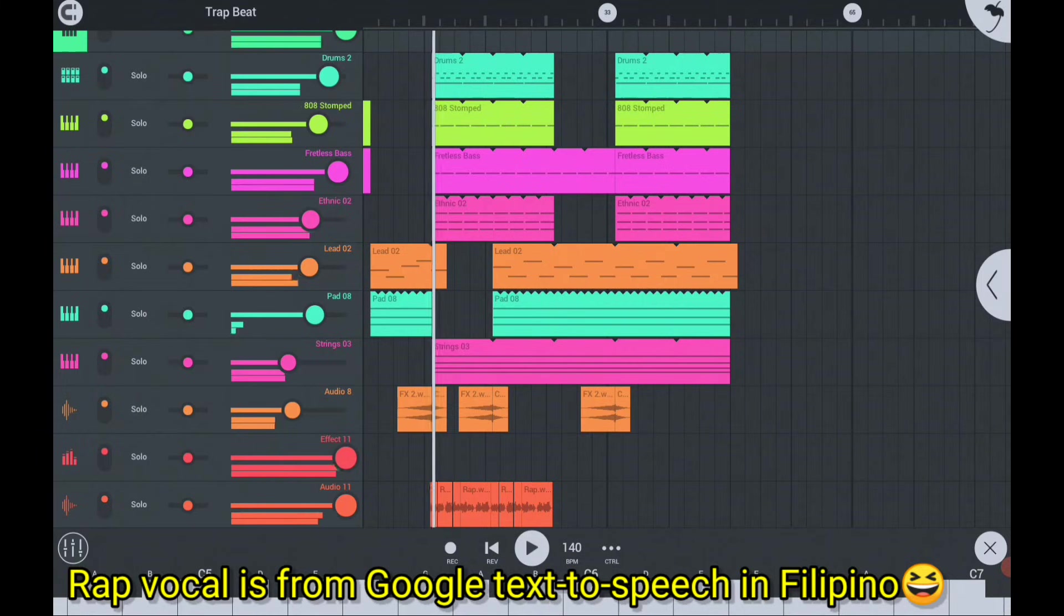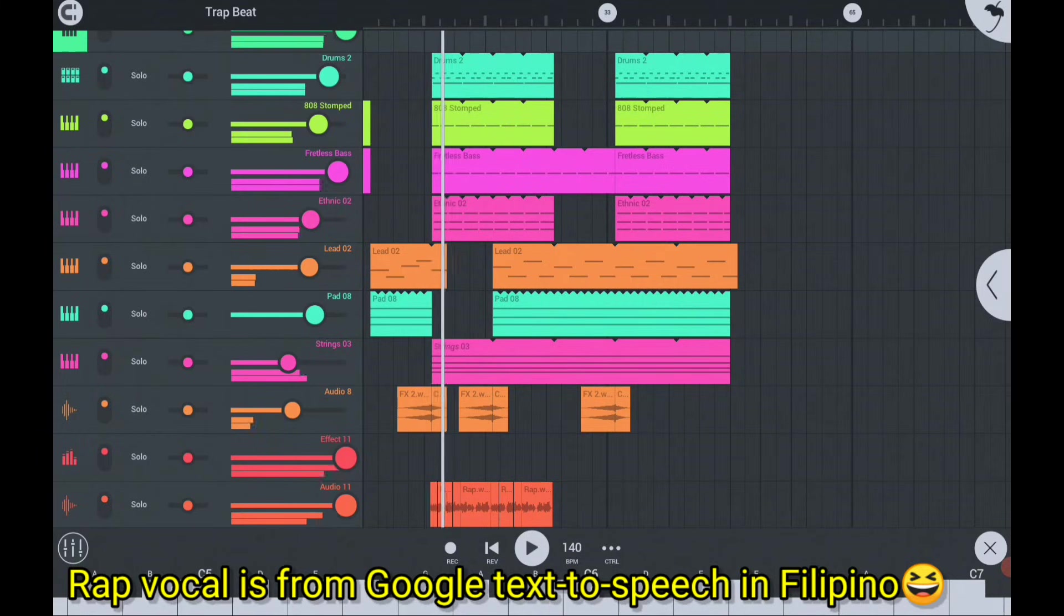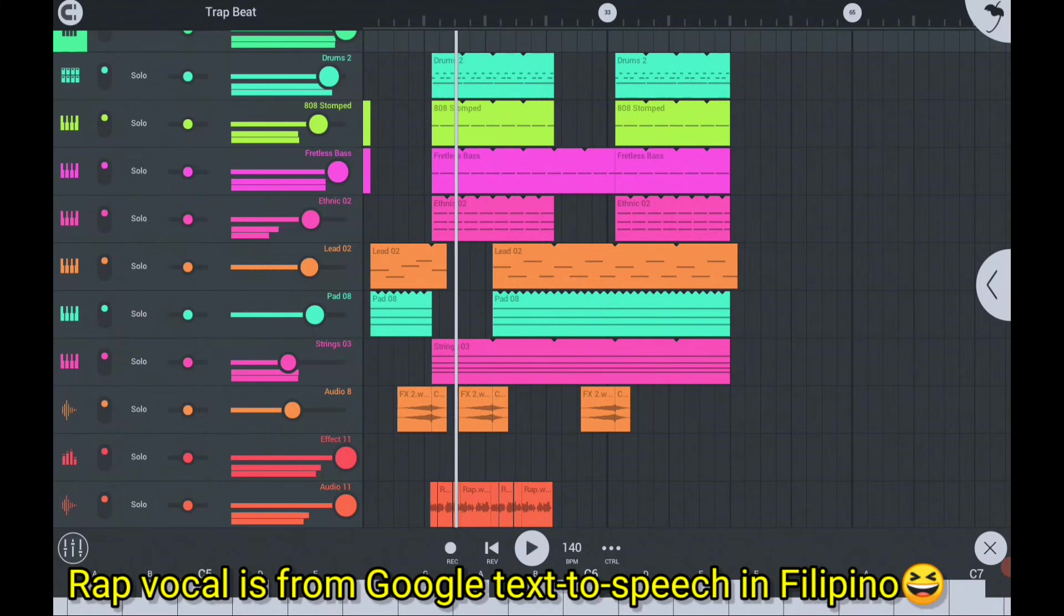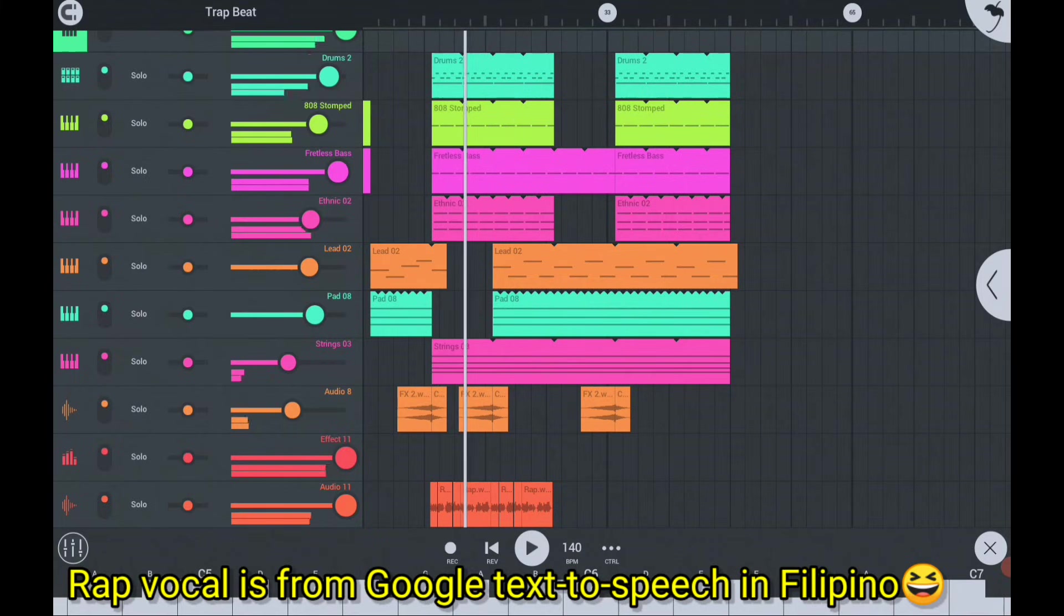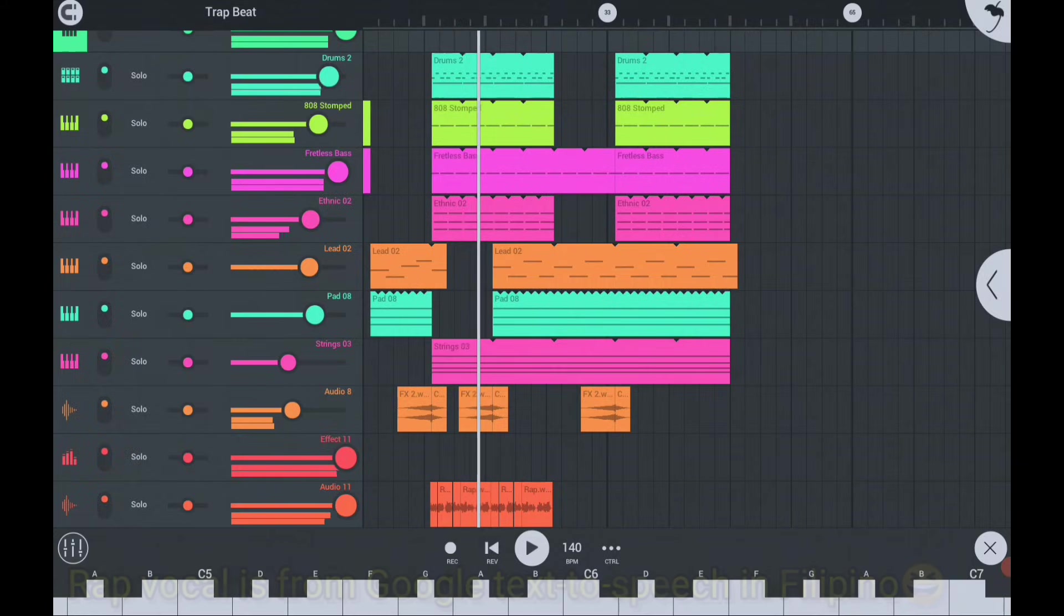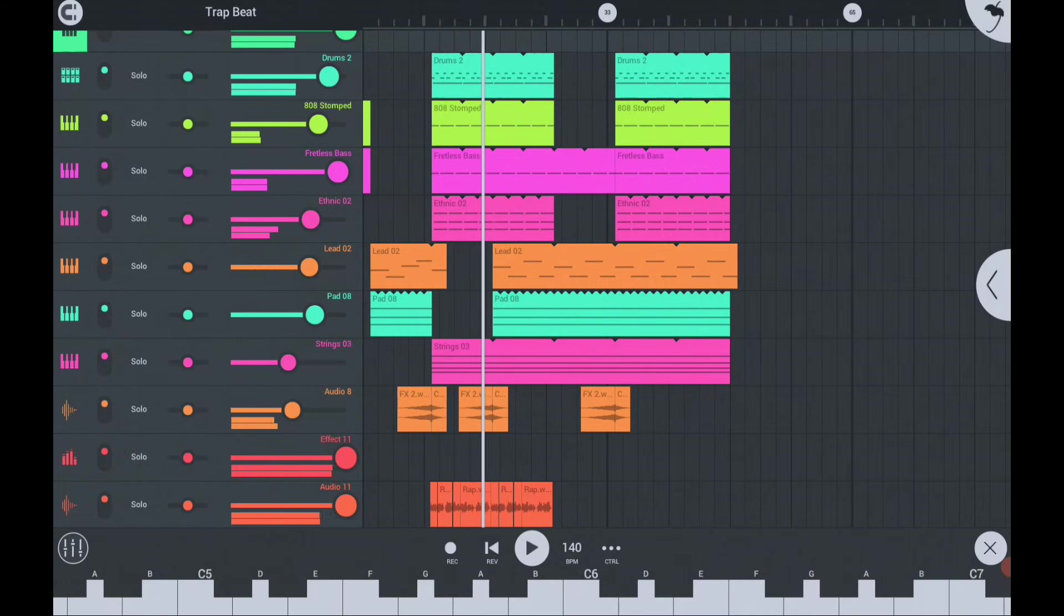Sa video na ito, tinuruan ko kayo kung paano magdagdag ng bagong instrumento na pwede mong magamit sa FL Studio, tumikha ng mga beat at tunog na makabago.